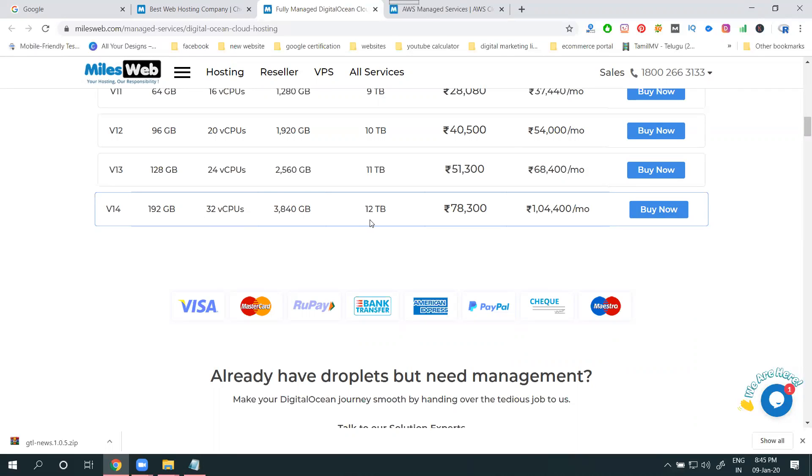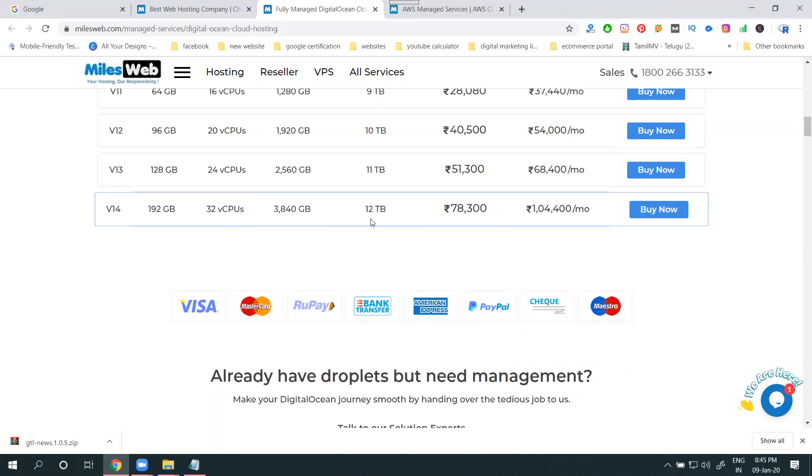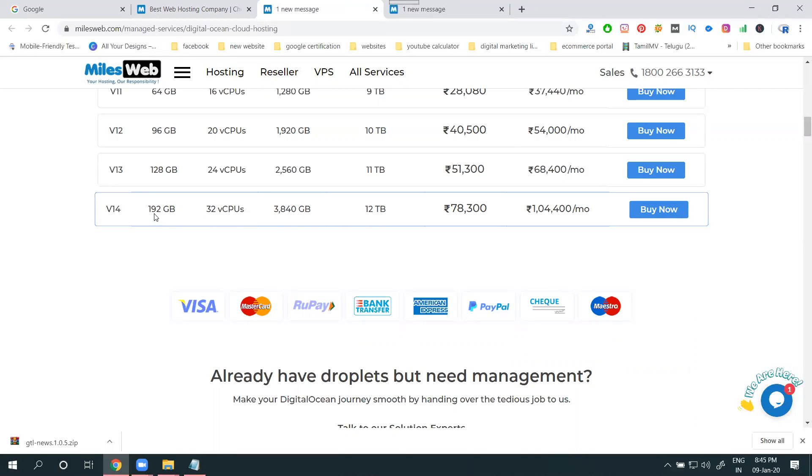3840 GB RAM or space, 12 TB data transfer. Up to 12 TB, not charged. Up to 3840 GB, nothing charged. 192 GB, nothing charged. If we exceed, the price will be increased.